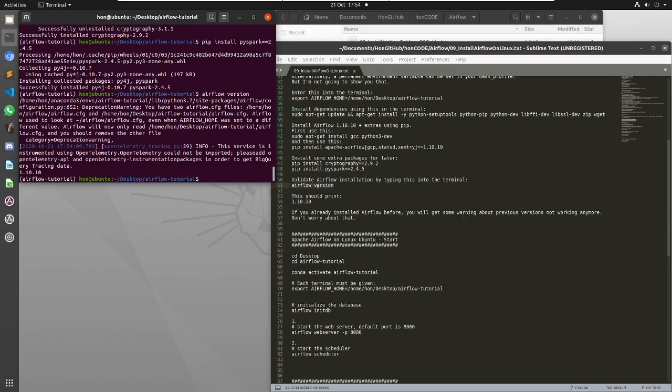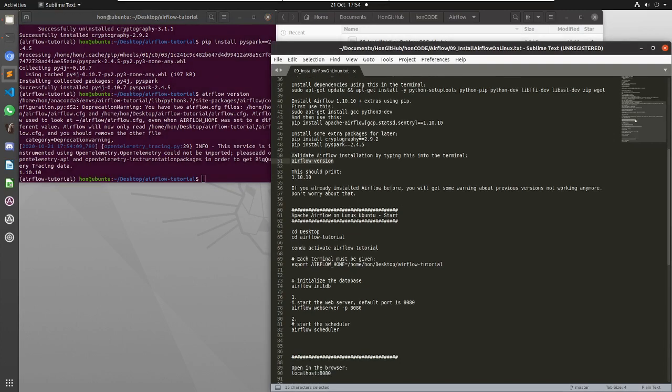And if you've installed airflow before like I have done here, you'll get this warning that says you've got this airflow config file somewhere else on the system, and now it's going to ignore this one and only use this one. So it's nothing to really worry about.